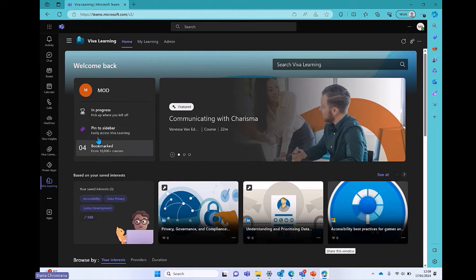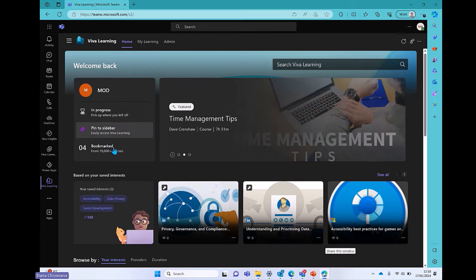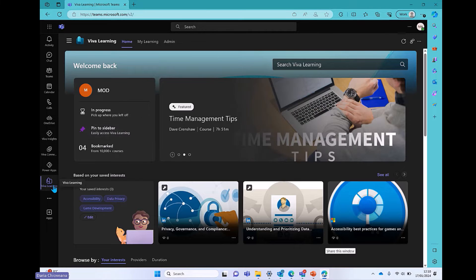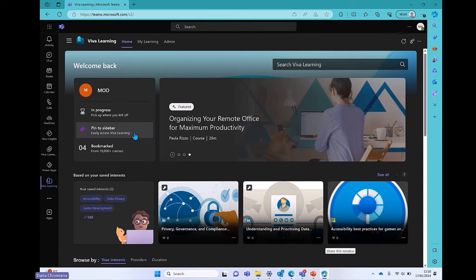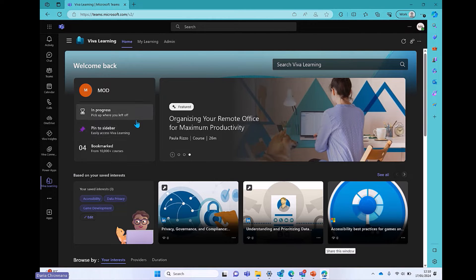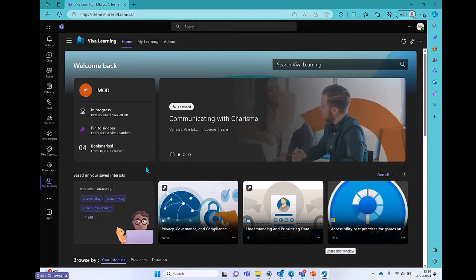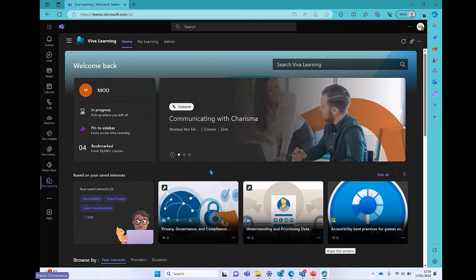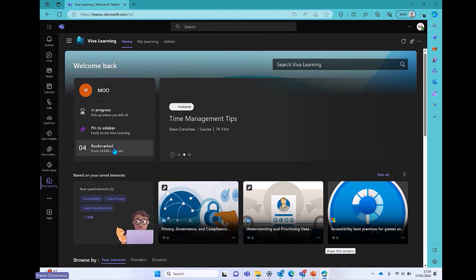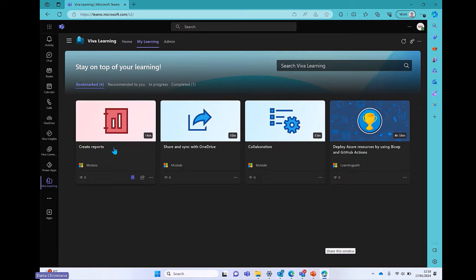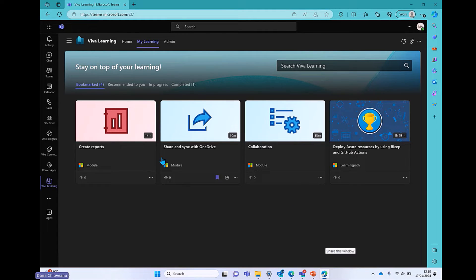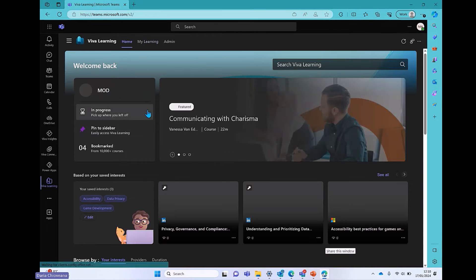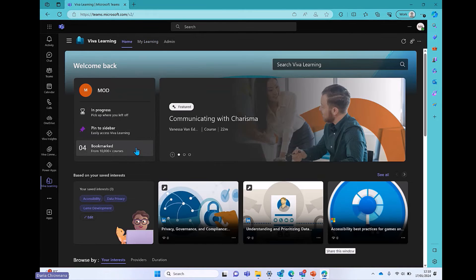Going back to the home page, you have the option of pinning the application from here as well. I've already pinned it by right-clicking on it. And then last but not least, when you come across courses in Viva Learning, you are able to bookmark those courses. And then if you click on the bookmark one, you can see that I have bookmarked a few courses that I've come across that I want to do when I have some time.